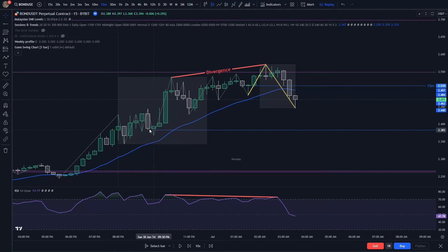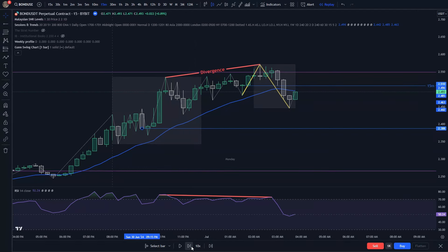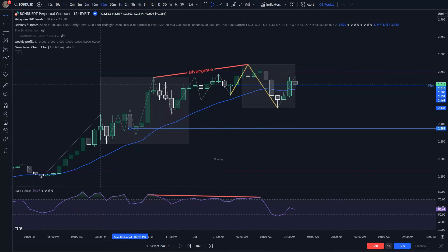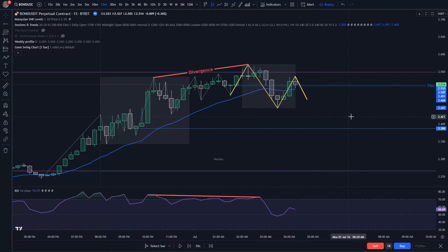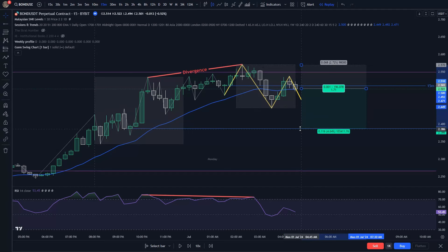I set my TP for the potential sell trade to the next fresh lower timeframe SNR level. One way to find an entry is to wait for a pullback that forms another swing high that is lower than the previous one. At this point I can enter a short trade — the TP we already defined. This is an entry I call a confirmation entry.